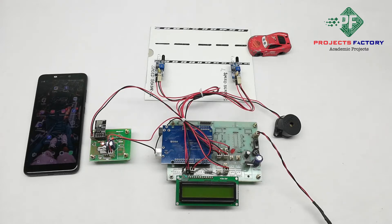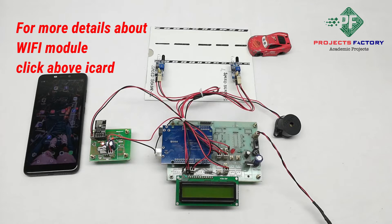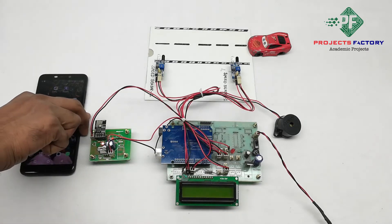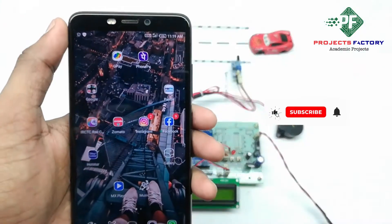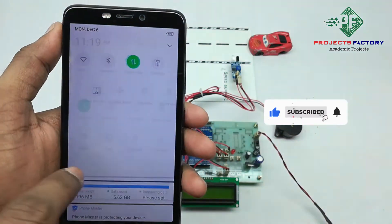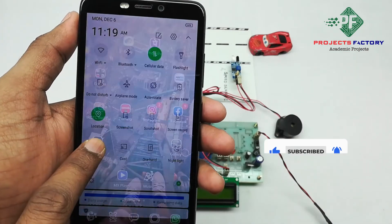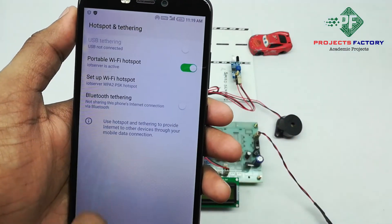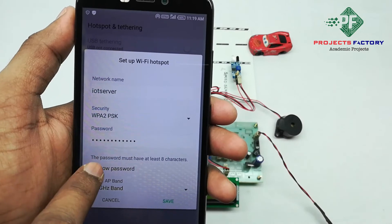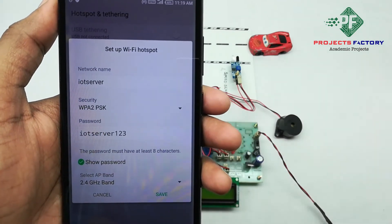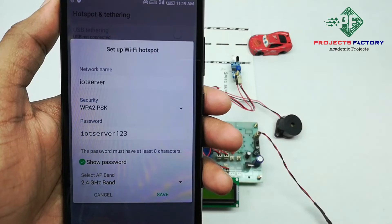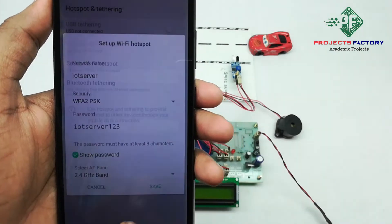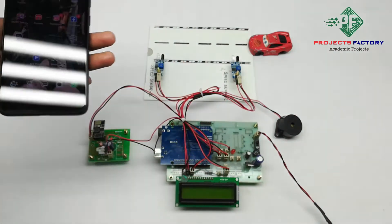We have our own server designed according to our requirements. First, we create a hotspot — the network name is 'IoT Server' and the password is 'IoT Server 123'. Open hotspot settings, enter the network name 'IoT Server' with password 'IoT Server 123', and save. The mobile should be connected through the same network.